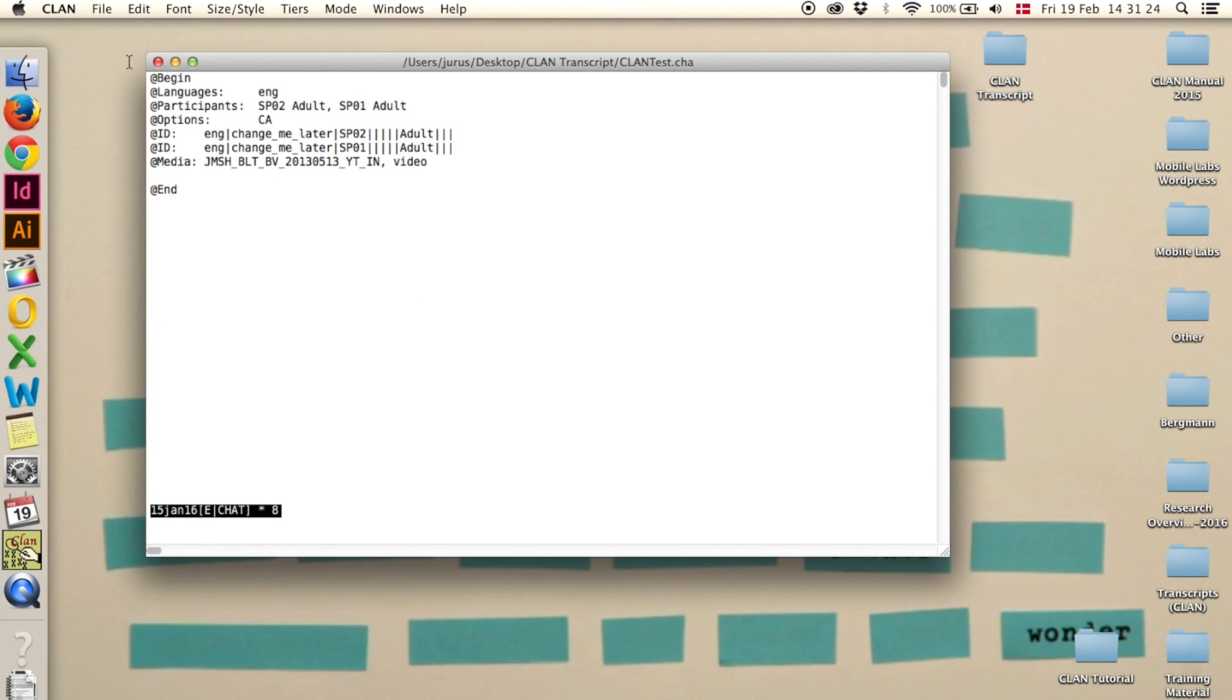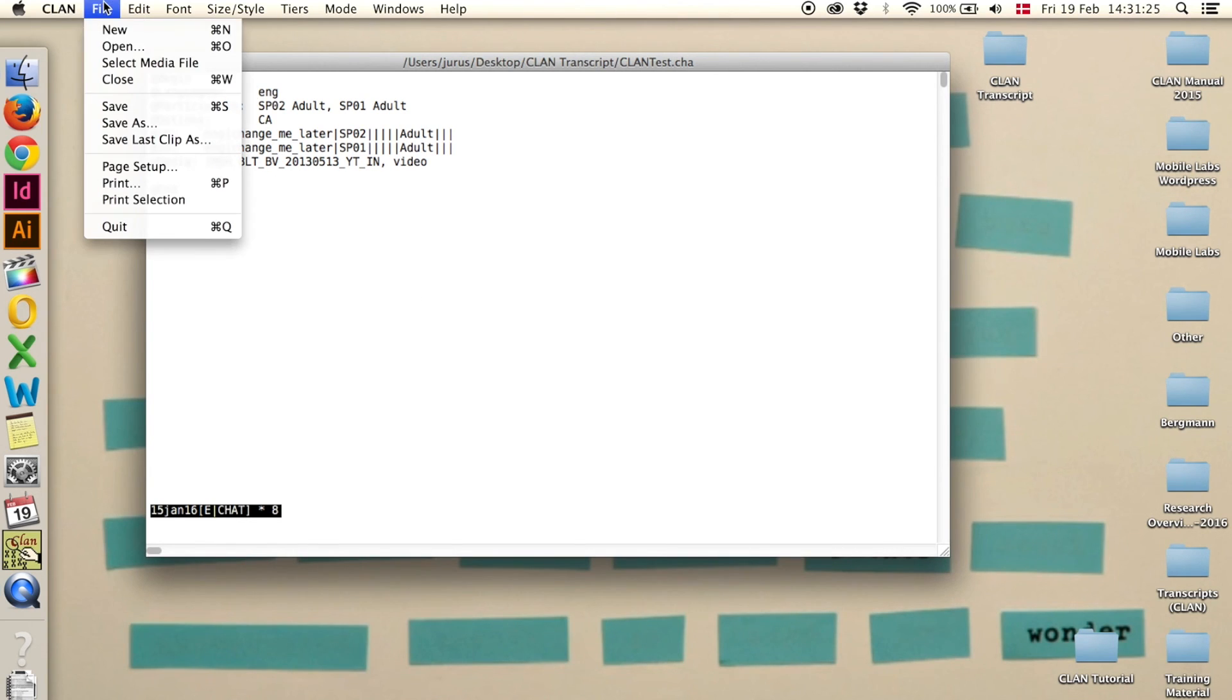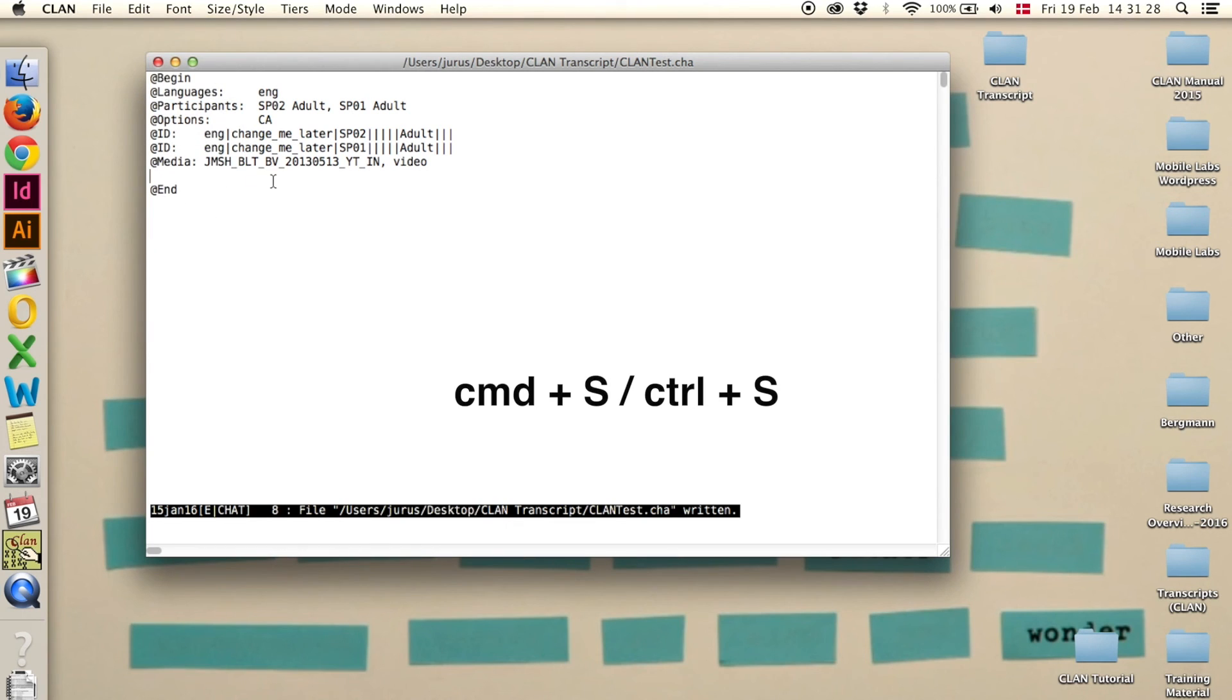Now we can save the transcript again. Click on save, or command S, and we can move on to the next step.